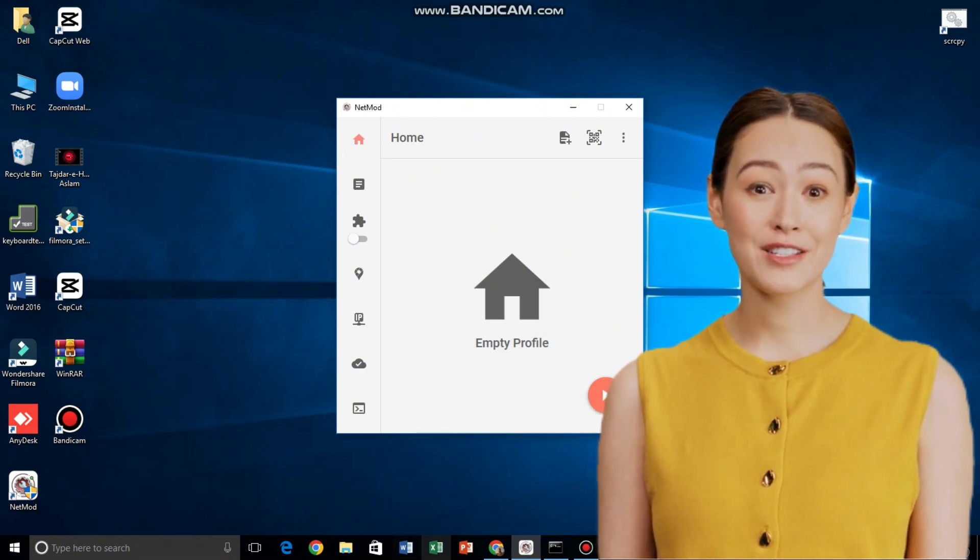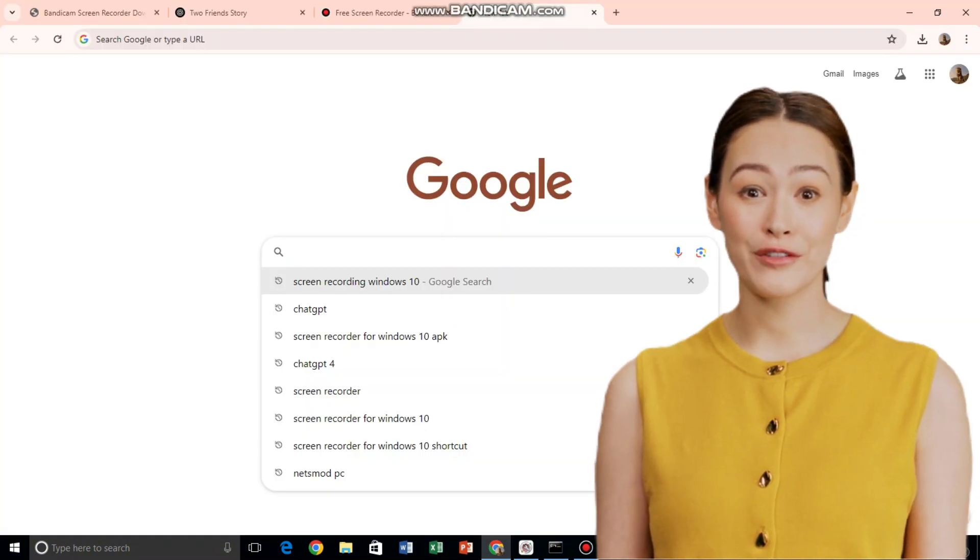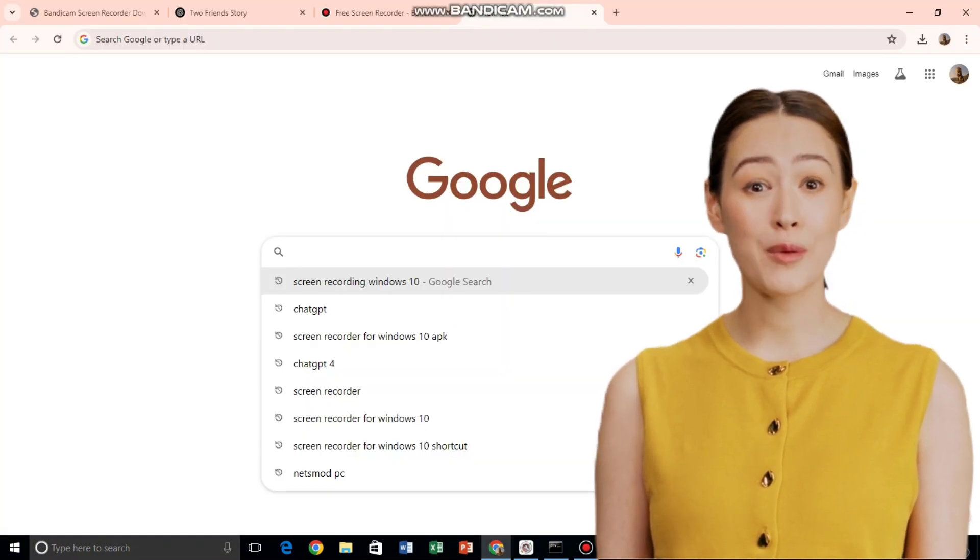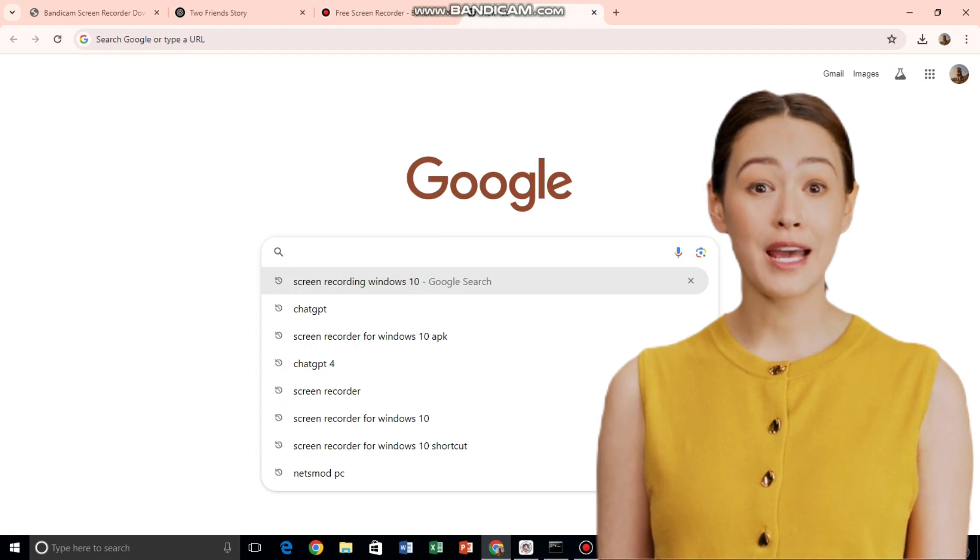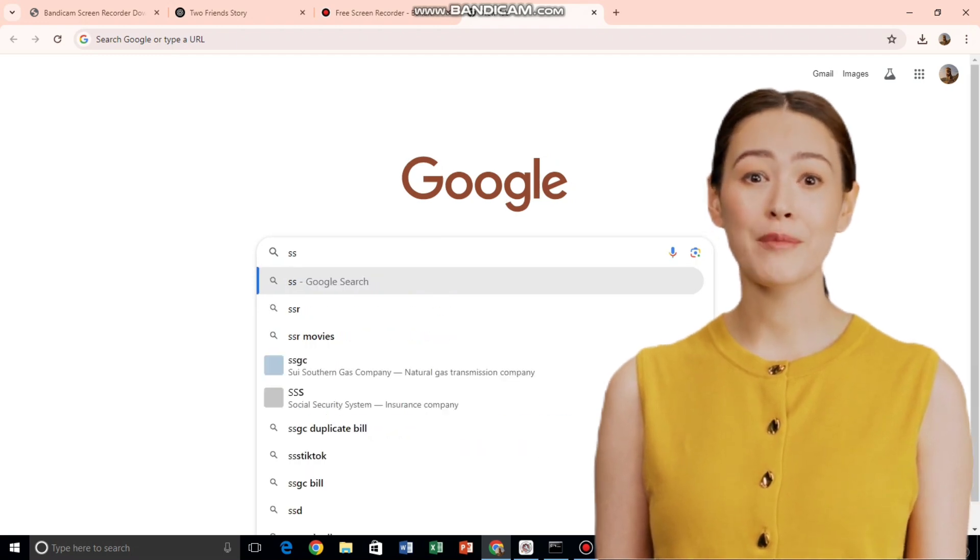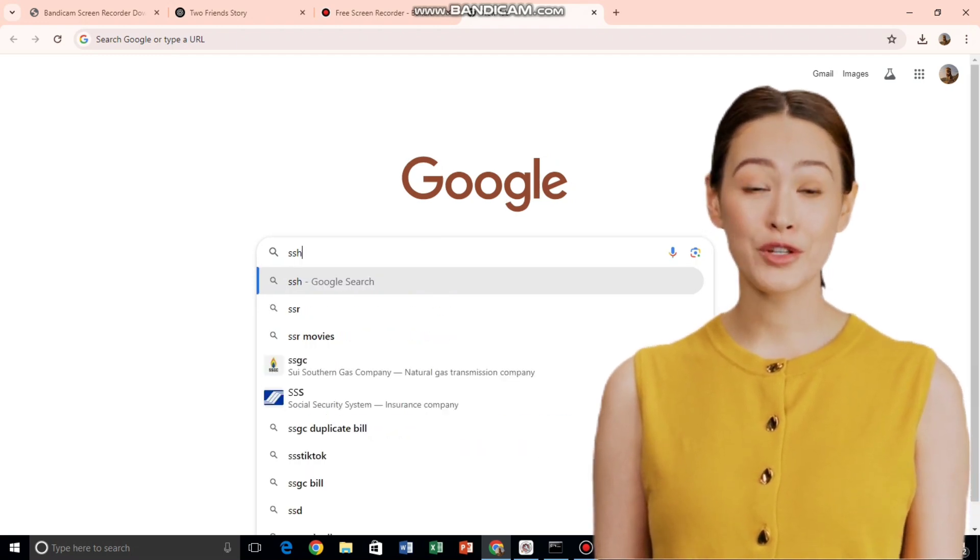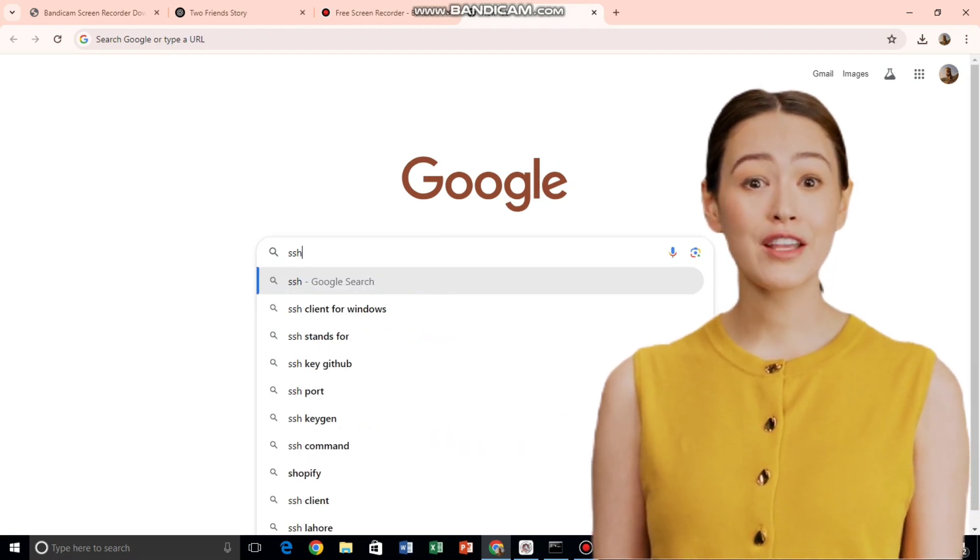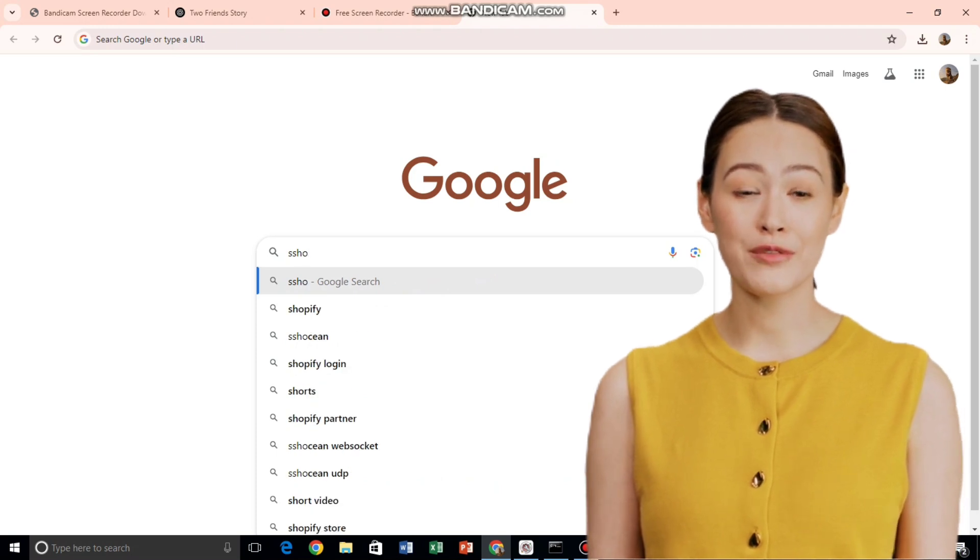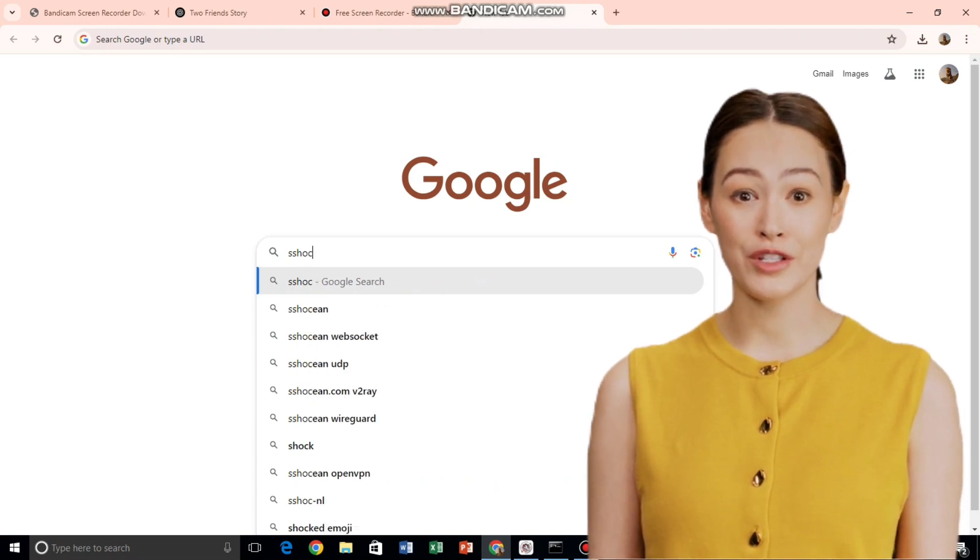Alright, let's start by creating the server first. Open your browser and in the search bar, type SSH Ocean and press Enter. From the search results, click on the official SSH Ocean website to reach the homepage.